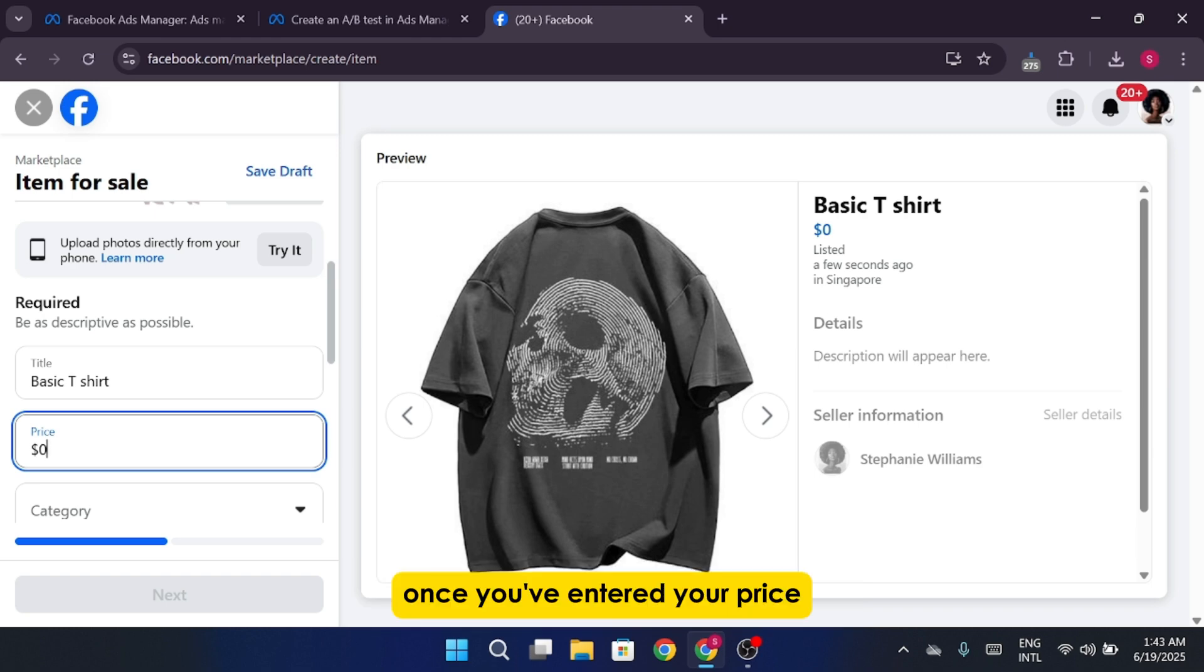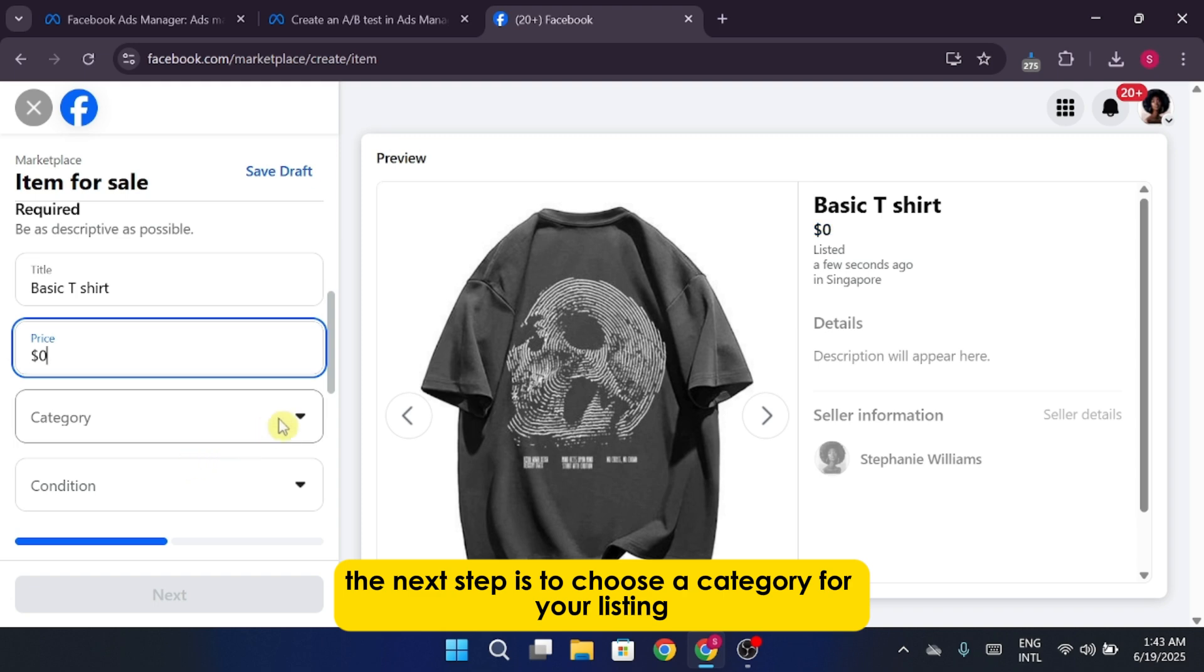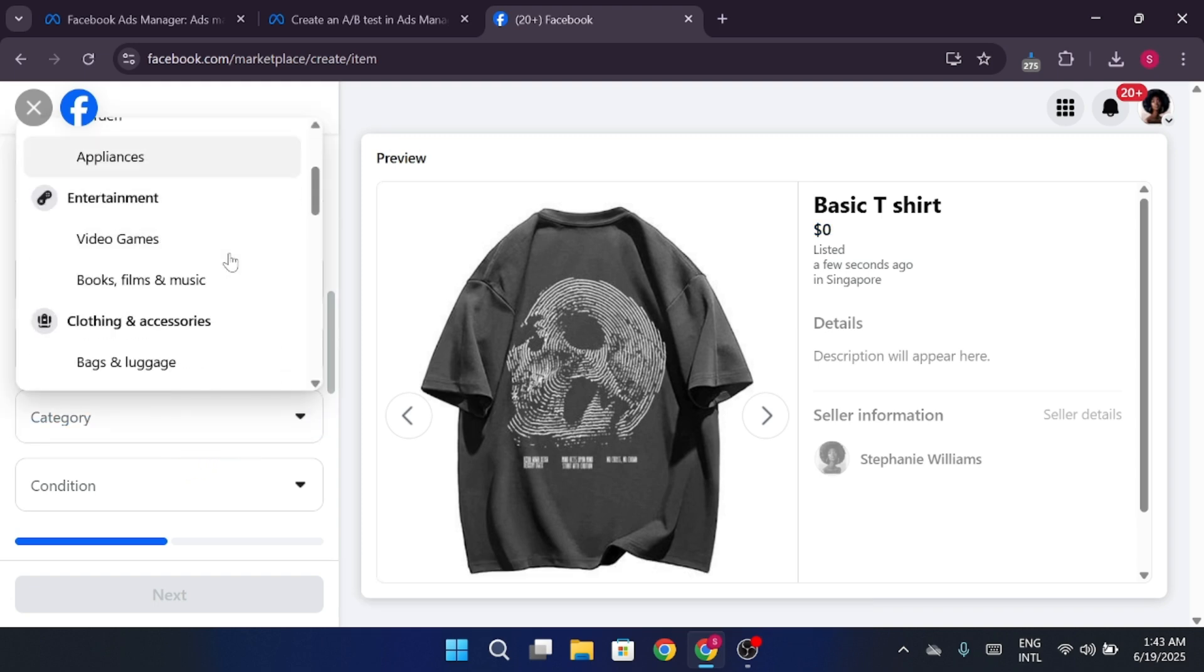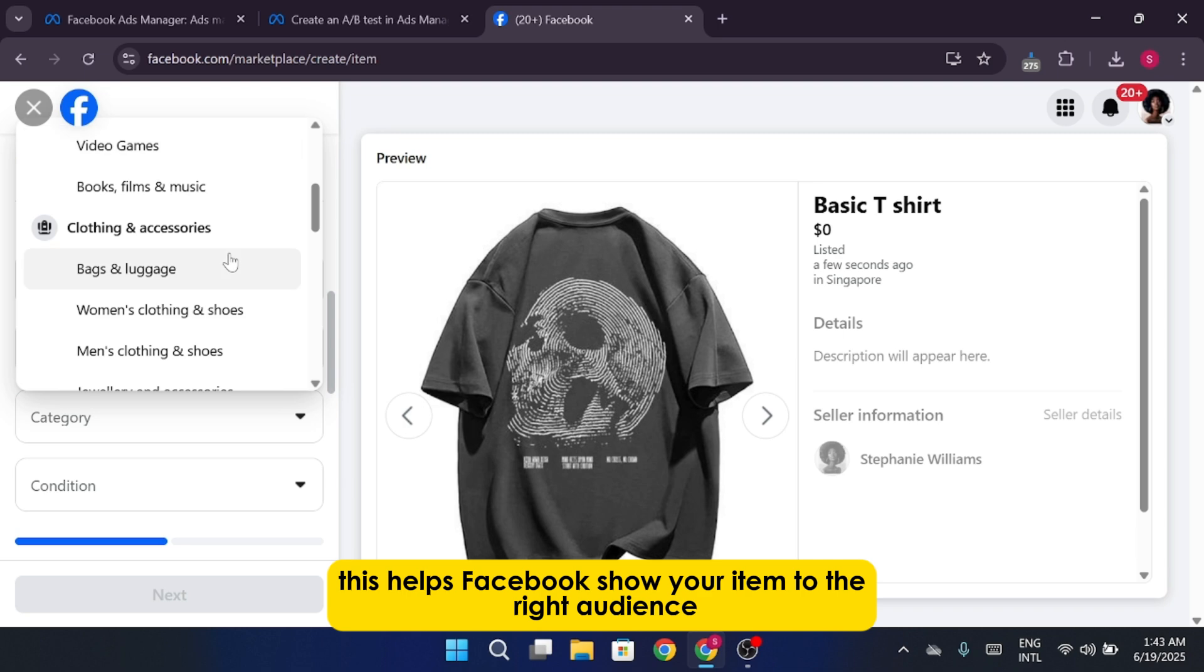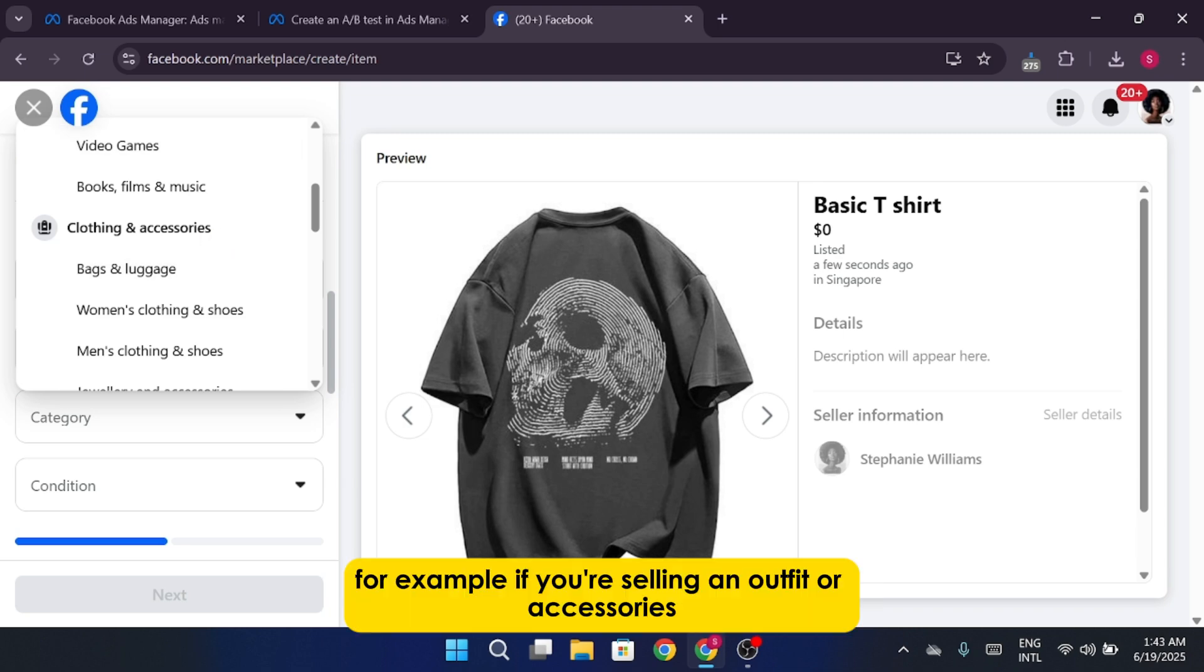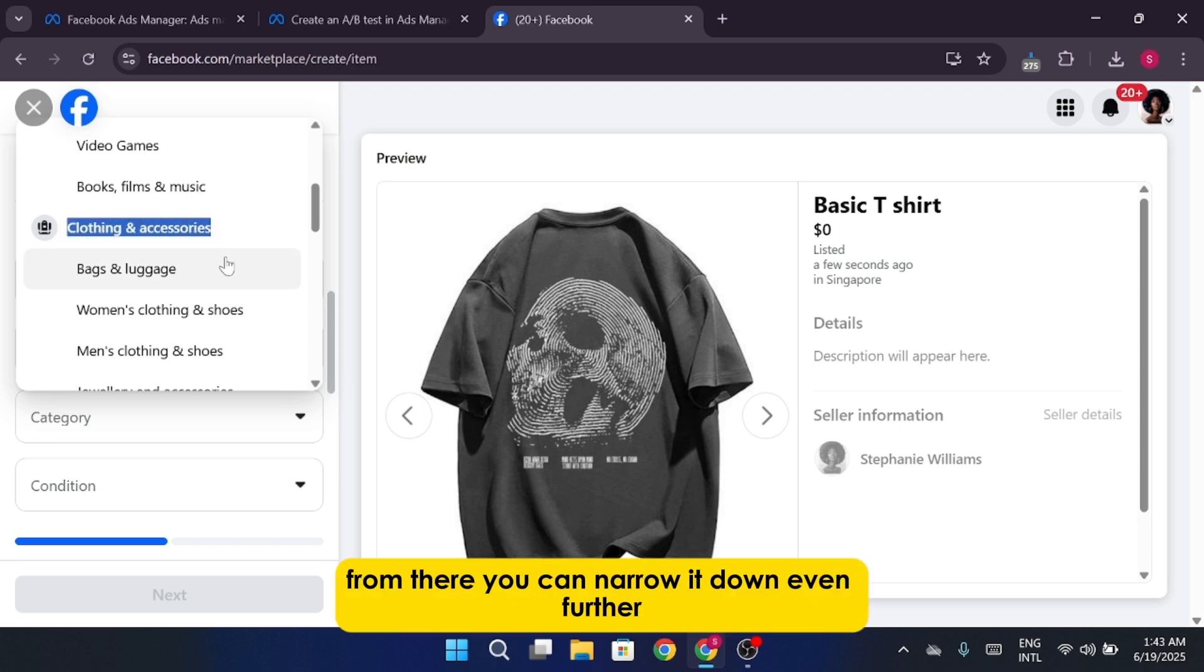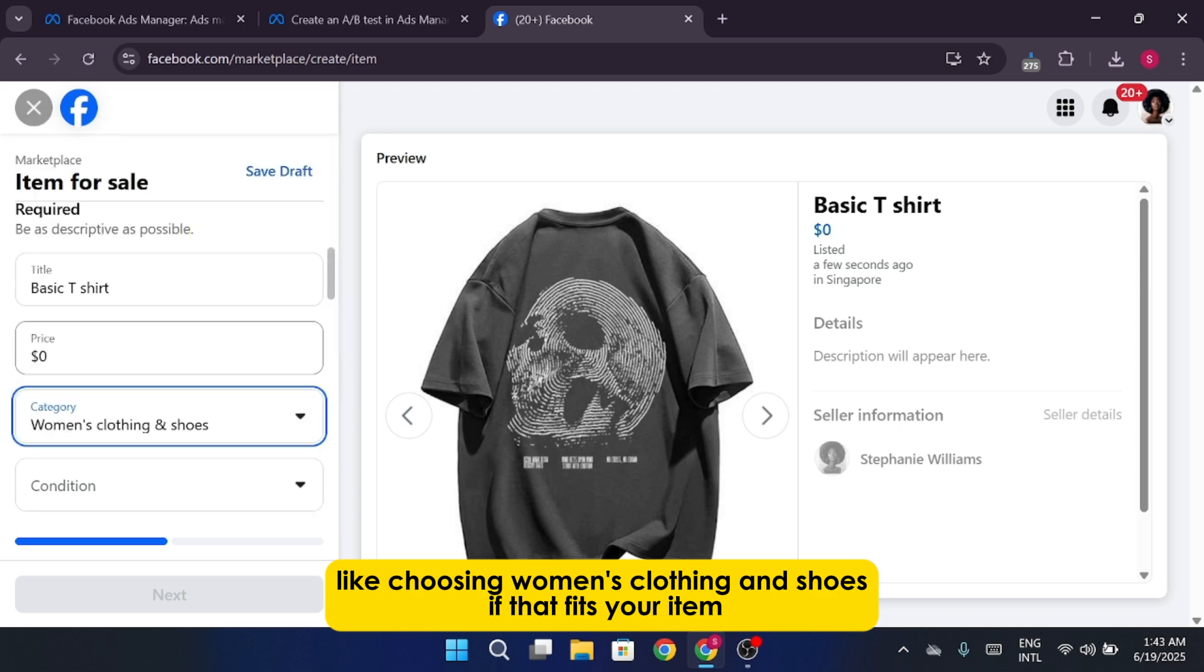Once you've entered your price, the next step is to choose a category for your listing. This helps Facebook show your item to the right audience. For example, if you're selling an outfit or accessories, select clothing and accessories. From there, you can narrow it down even further, like choosing women's clothing and shoes if that fits your item.